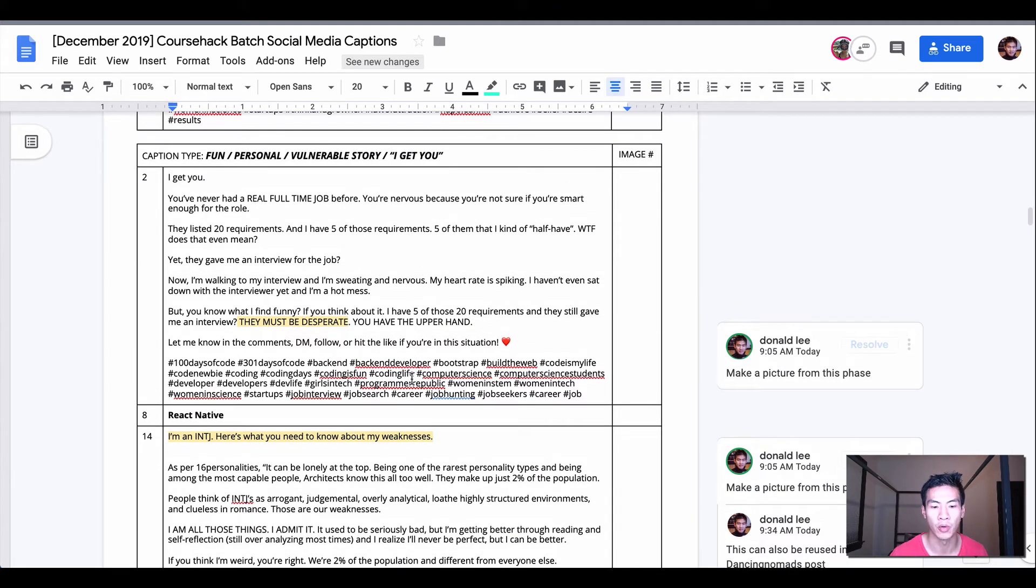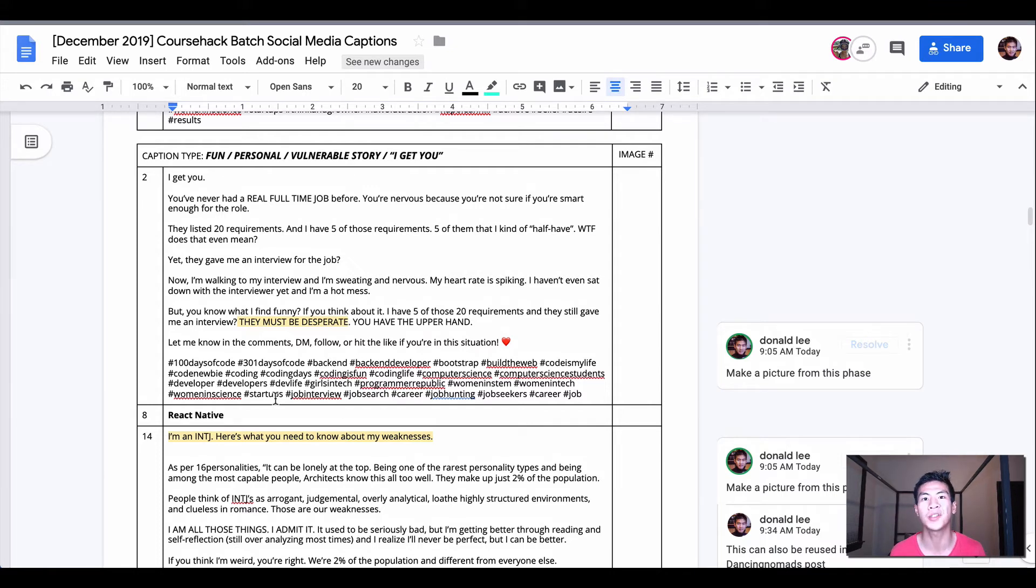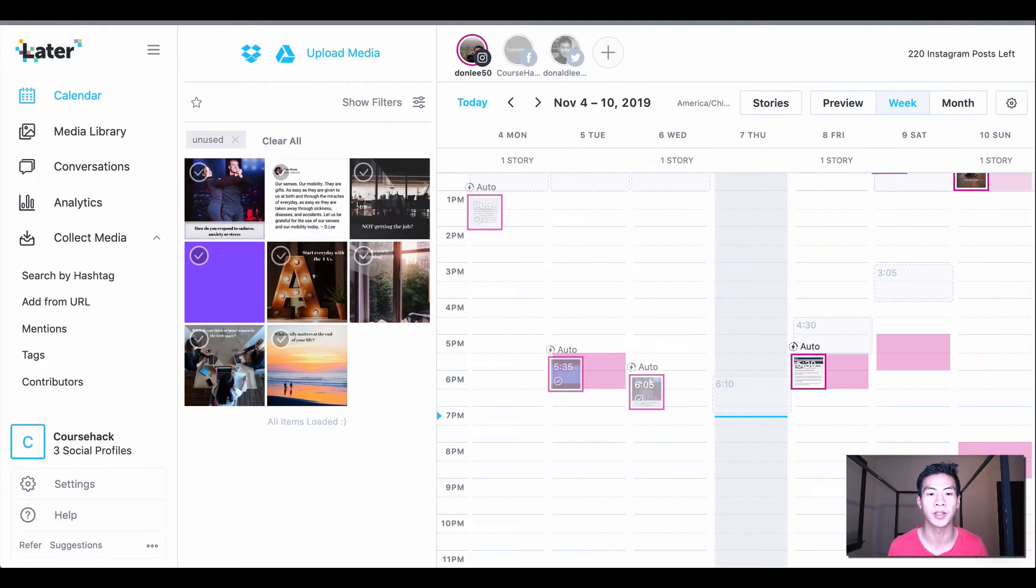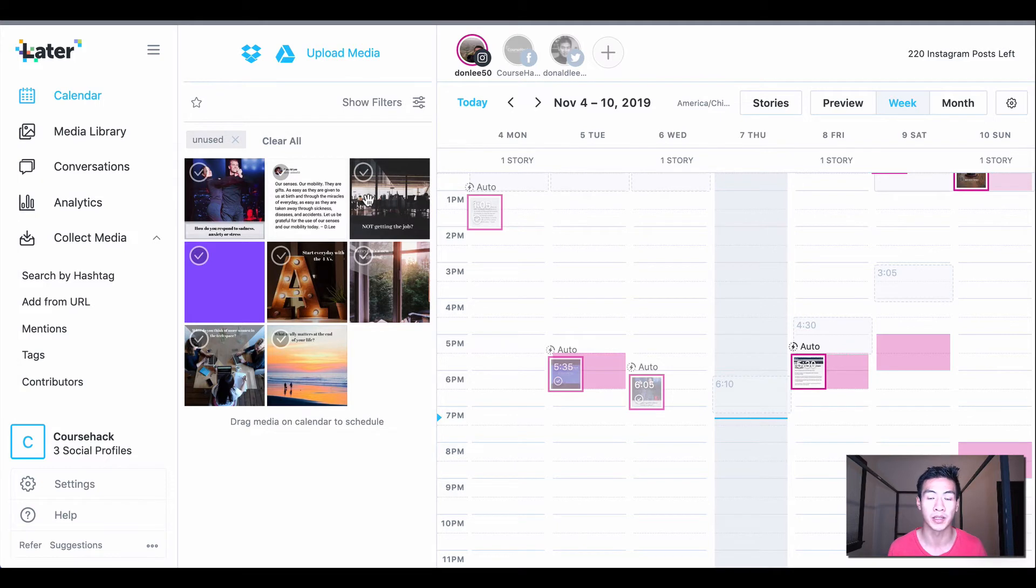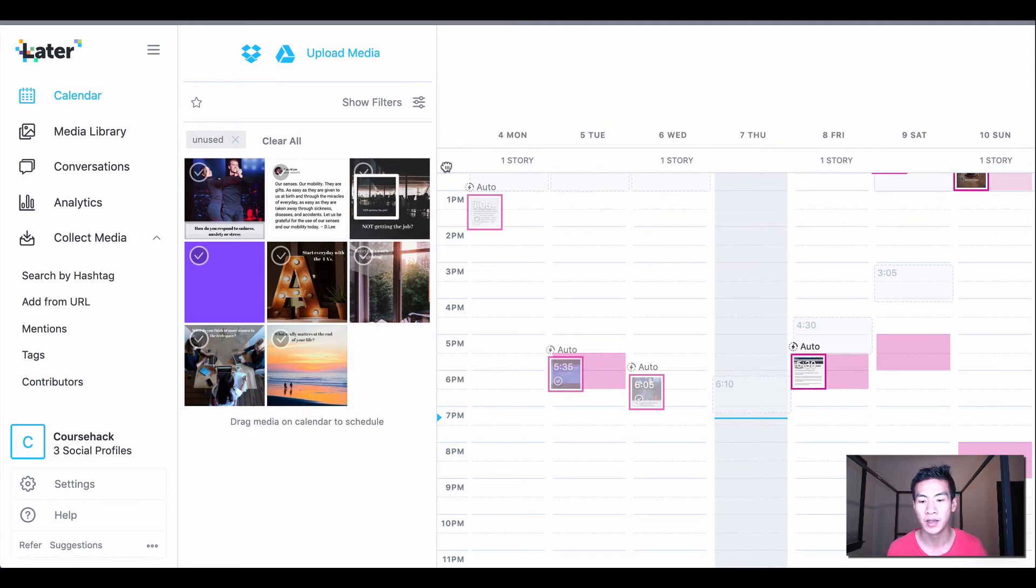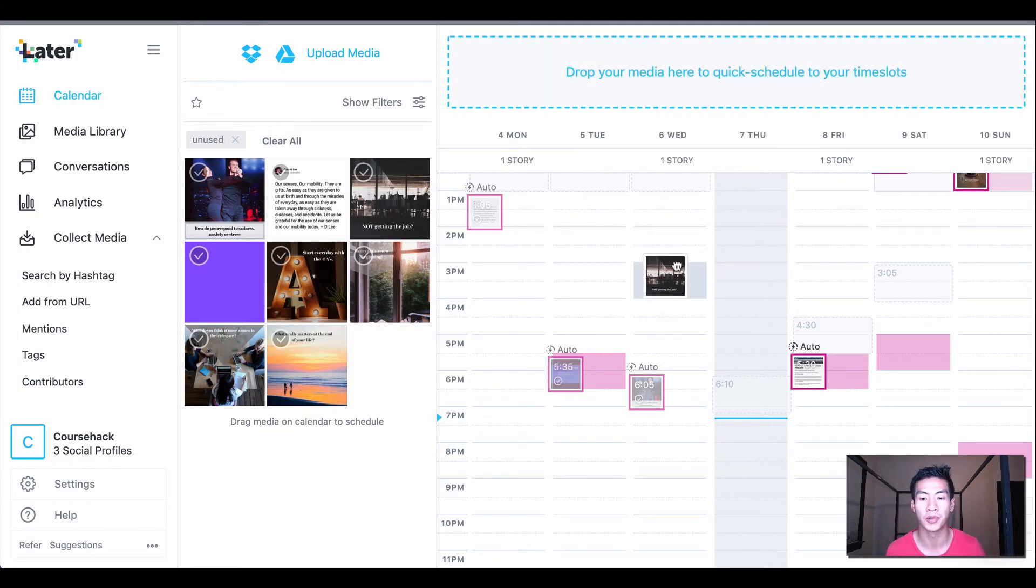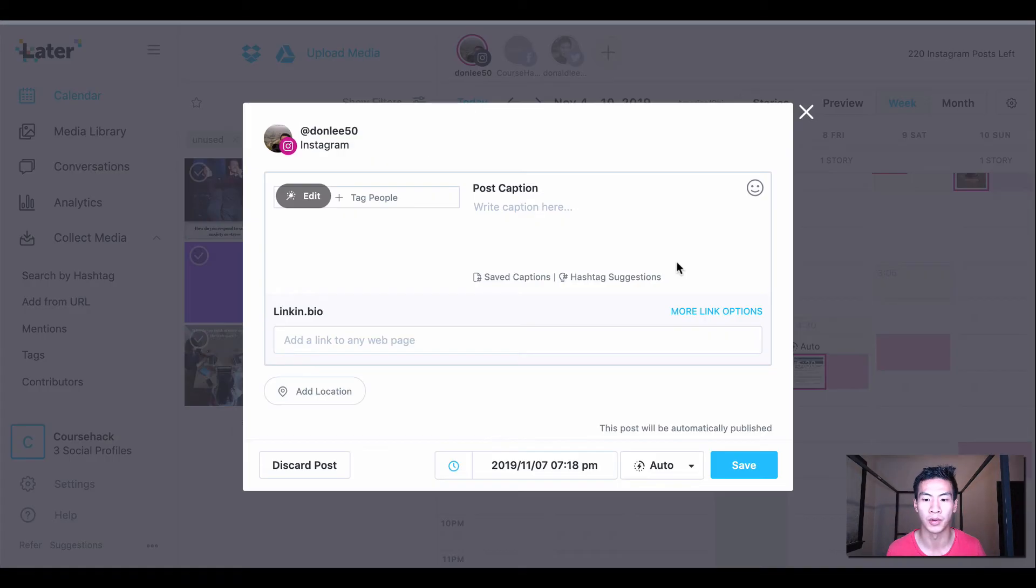You can see that I have some captions here. Now if you need suggestions for captions, one good thing to use is Later.com to schedule your posts, which I recommend because it makes life easier. Then as you drop your post onto your calendar, you can go to your hashtag suggestions to get suggested hashtags.